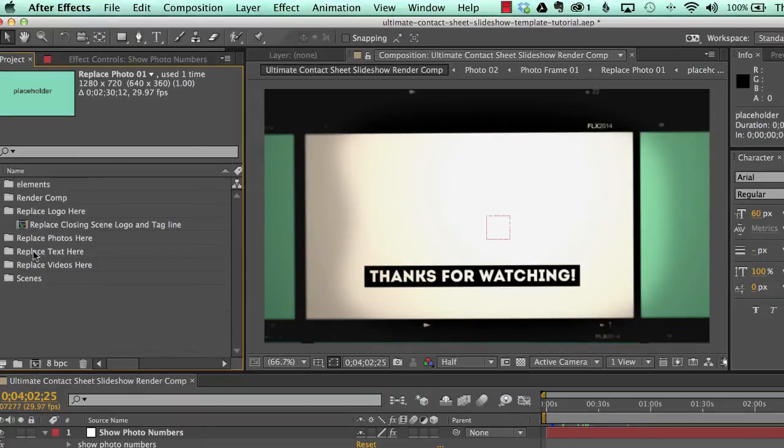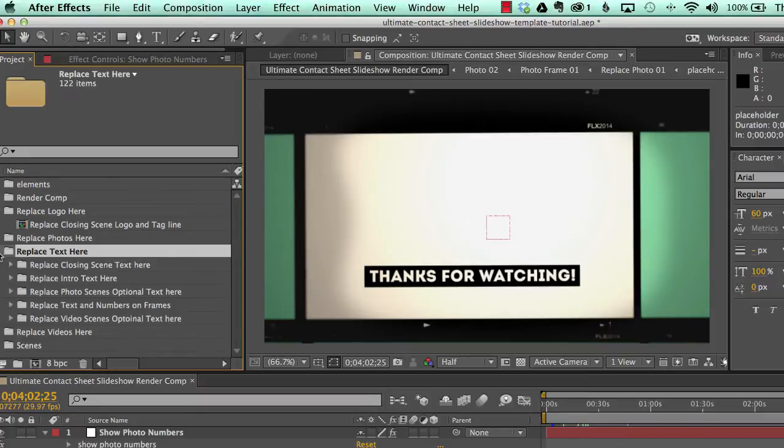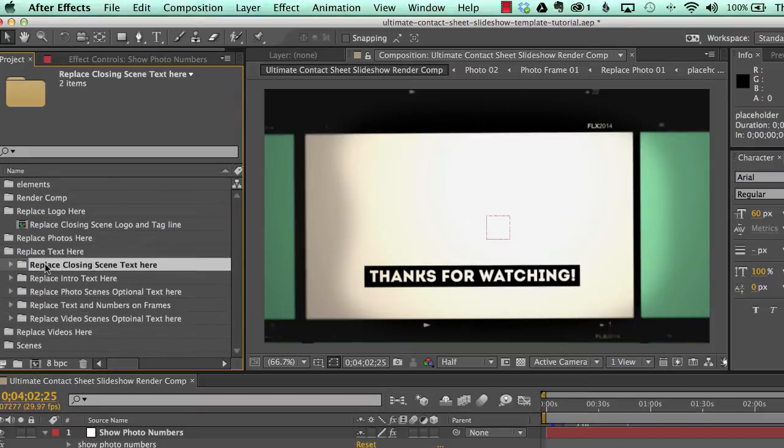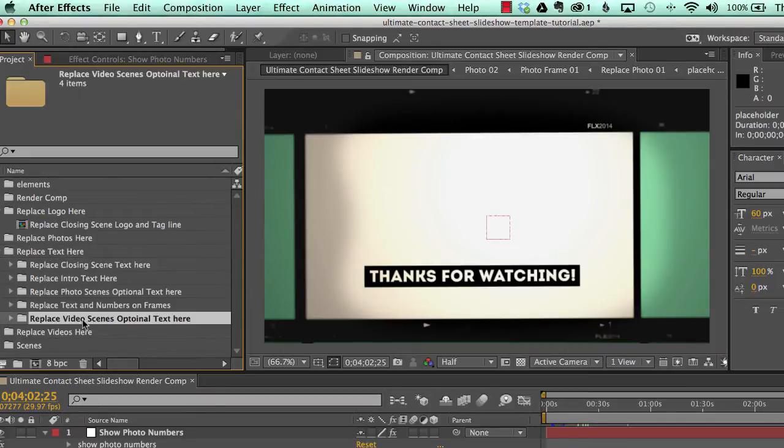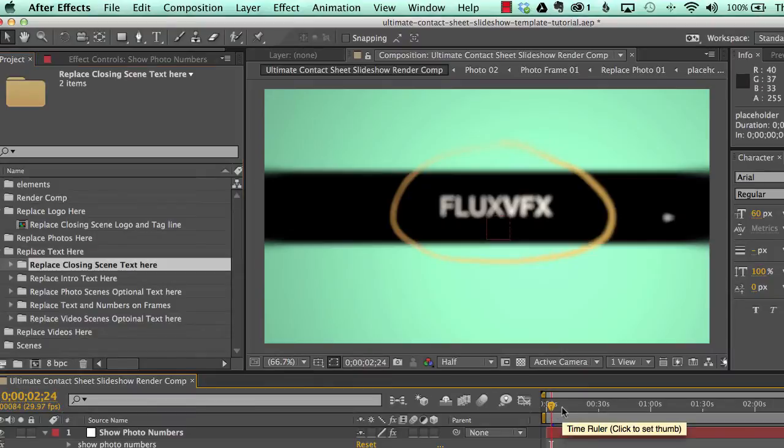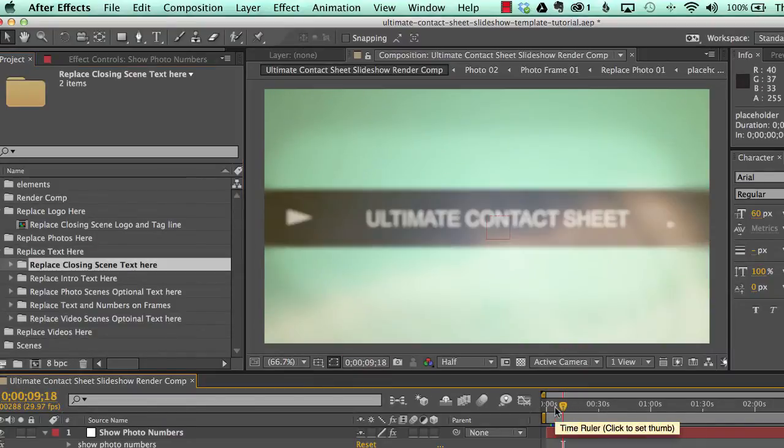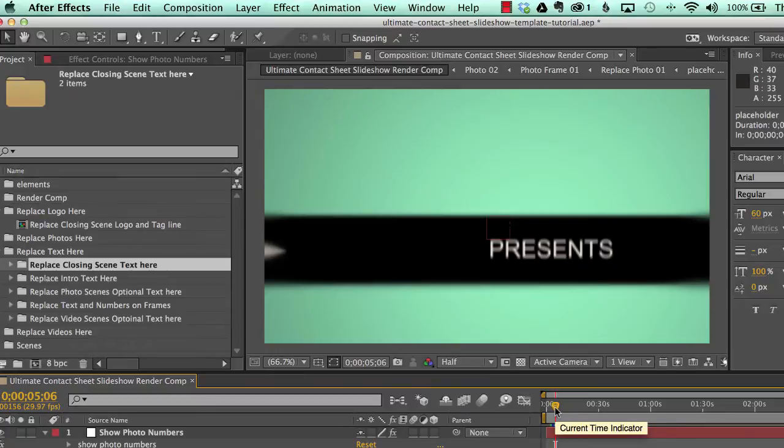Our next folder is the replace text here folder. And this is subdivided into even more folders to make it easy to find all the different text areas you can change. For example, the different scenes. We have our intro scene where we have three different text scenes. You can change your text in each of these compositions.